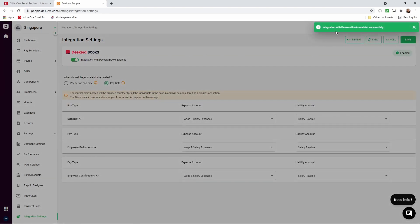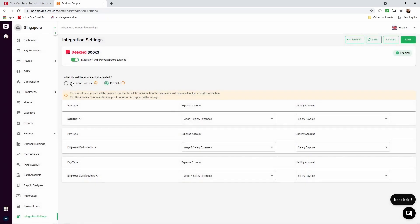Now it's been enabled. Integration with Deskara Books Enabled Successfully. Now, when should the journal entries be posted? Paid period end date or pay date? So you can decide on which one.